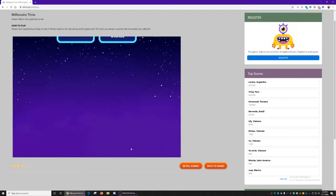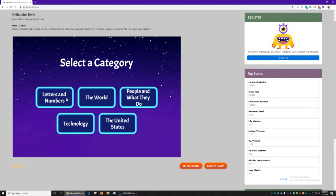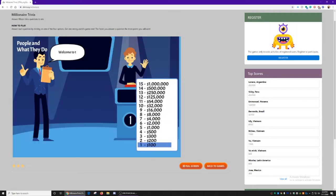Click start, and you get to choose one of the five categories: Letters and Numbers, The World, People and What They Do, Technology, and The United States. You can choose any category you want, but I'm going to do People and What They Do.